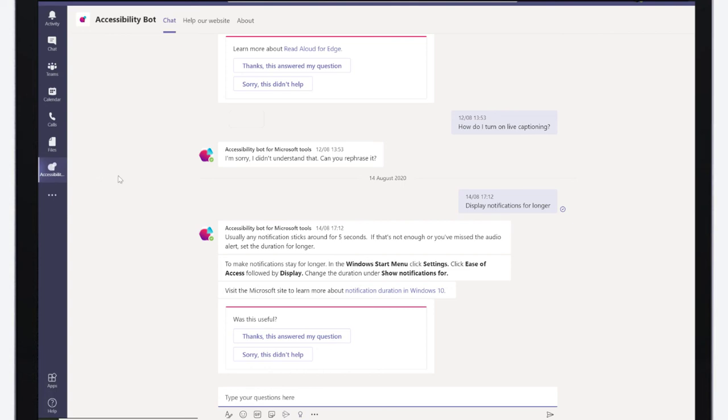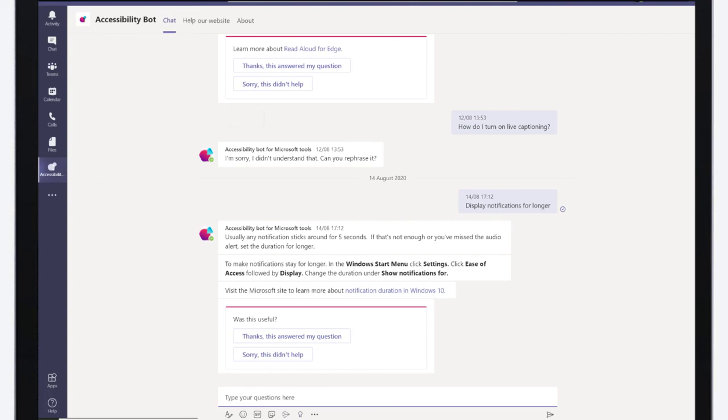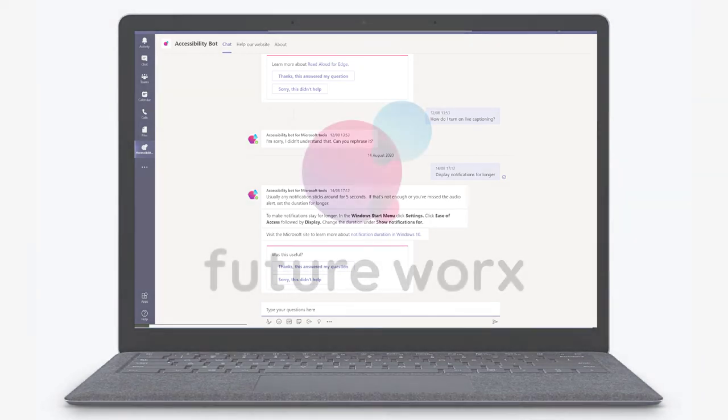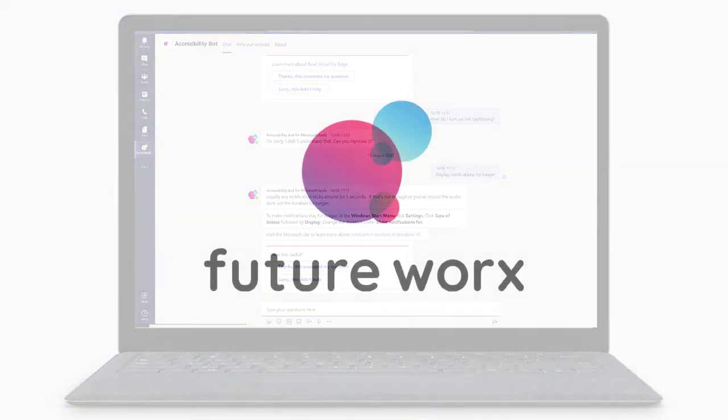With Microsoft having an accessibility first attitude and with the help of our accessibility bot, we can truly lead the way to improve employee experience and allow everyone to show up as they are.